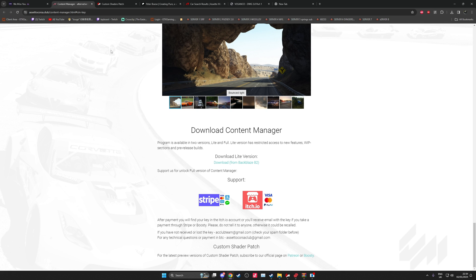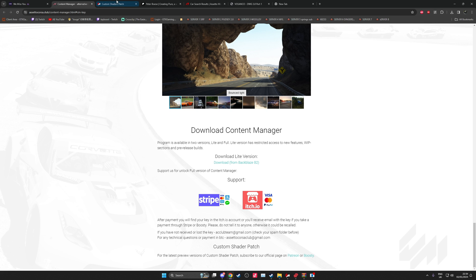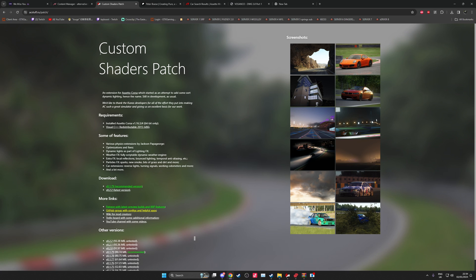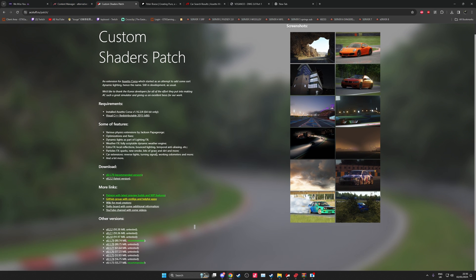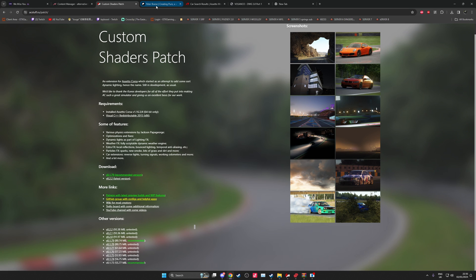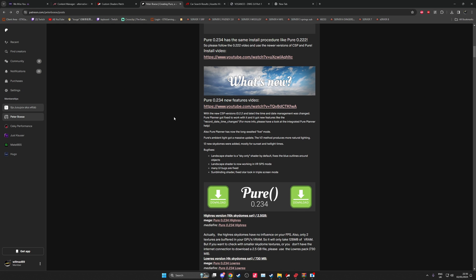Moving on to CSP or Custom Shaders Patch as it is actually known. This is all of your cool graphics and your motion blur, weather effects. Everything else kind of relies on the CSP. There's no CSP without Content Manager and vice versa, and everything kind of works really well in conjunction with one another. I won't tell you too much about this right now as I'm going to show you on Content Manager in a minute.